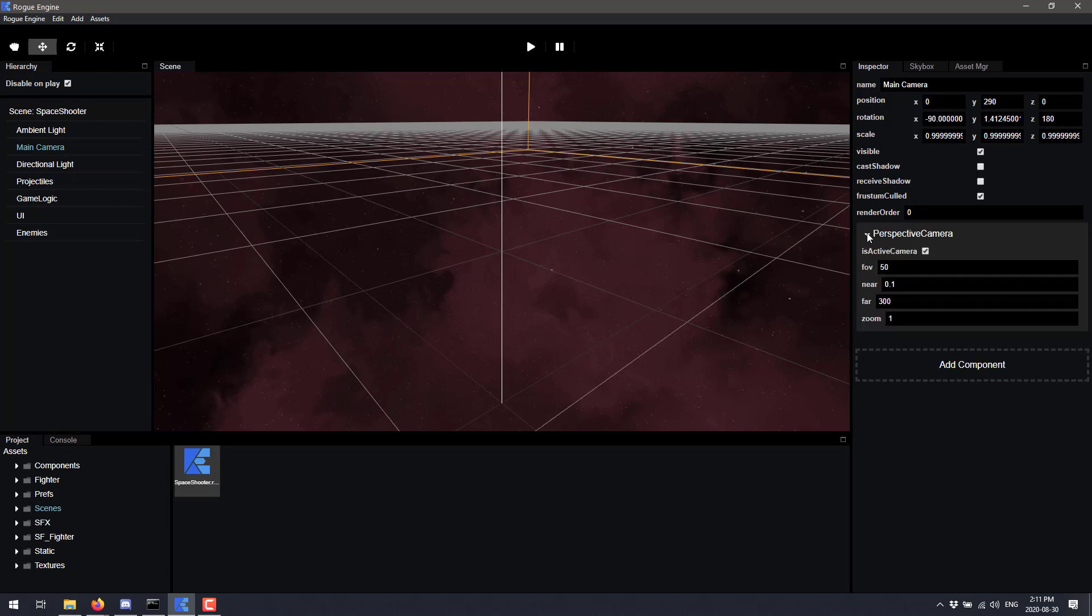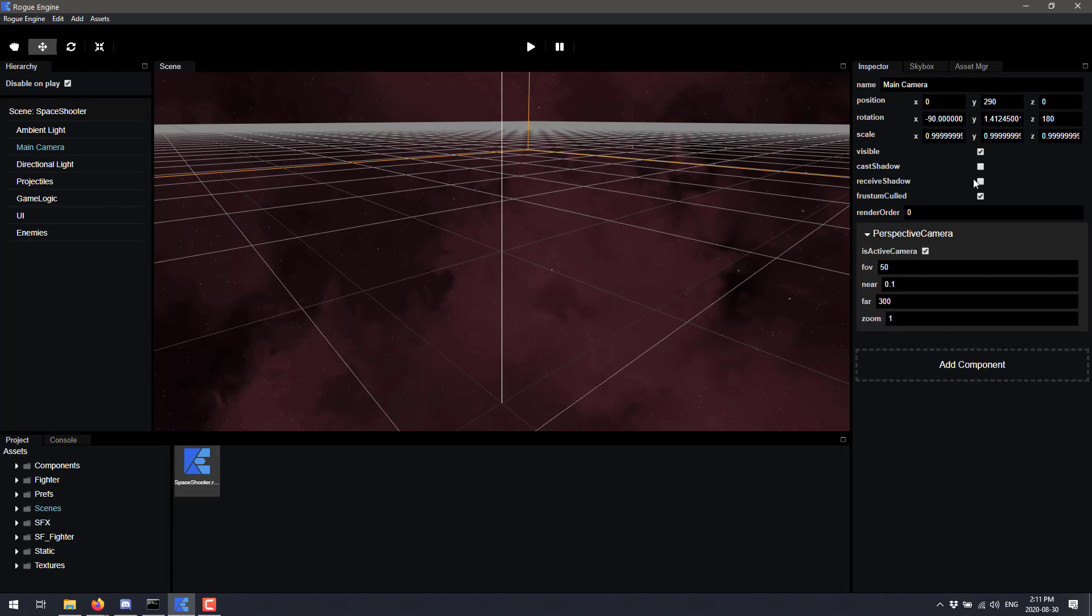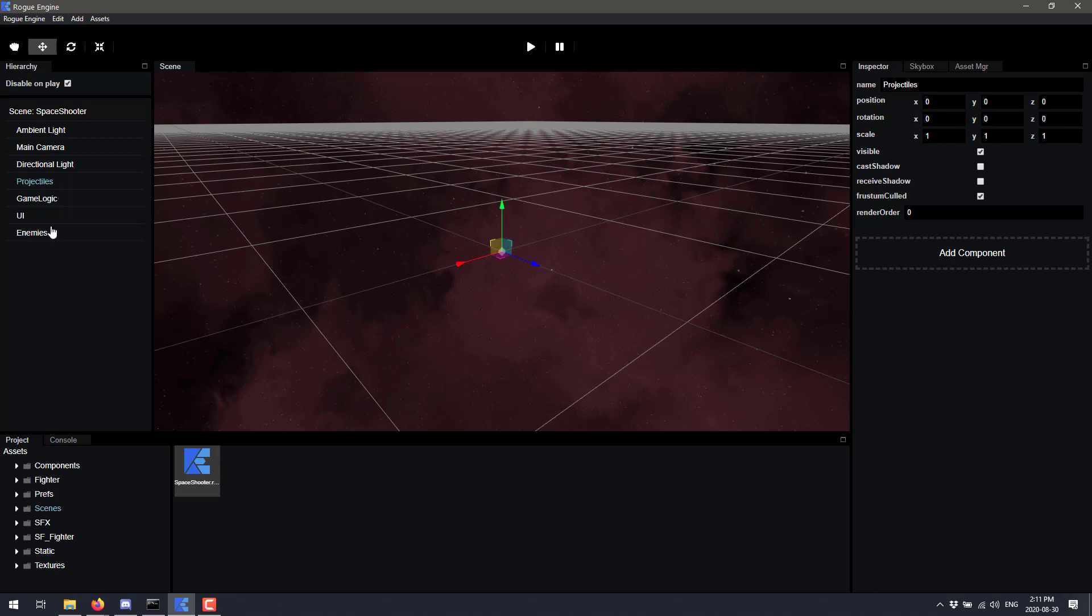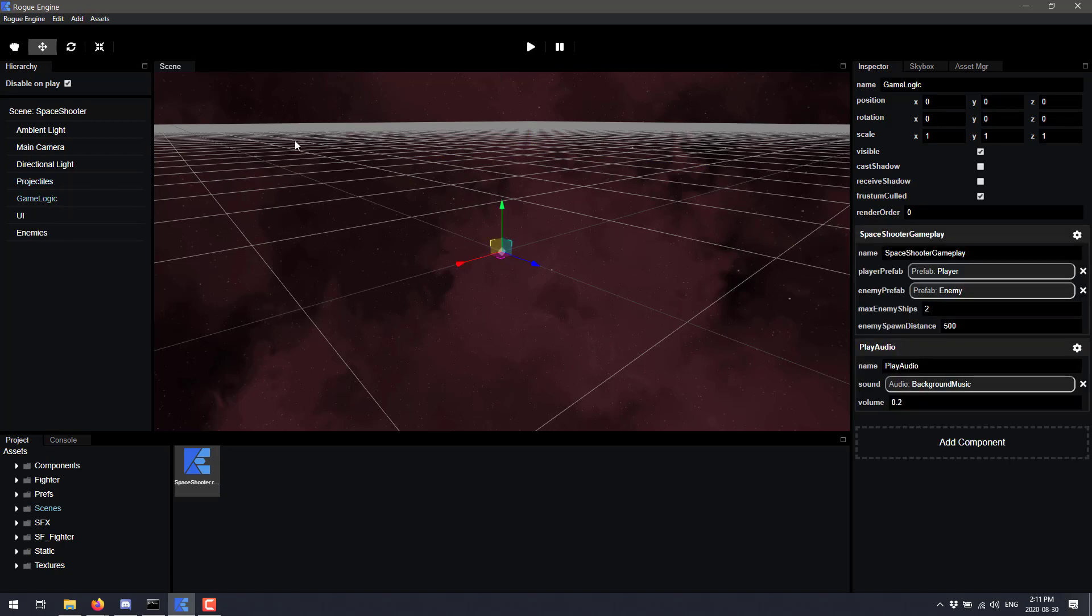We've got various different other things here. Here is our camera. Again, camera has unique settings. And we could add components to it as well. We could create projectiles in the world. Our game logic. And the game logic here is where you're starting to see a bit of how components work. And see here, we've got a couple components. Space shooter gameplay and play audio. This is the heart of this particular example.